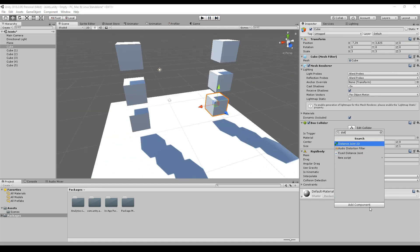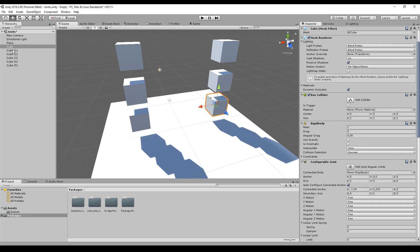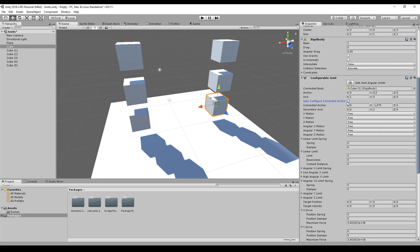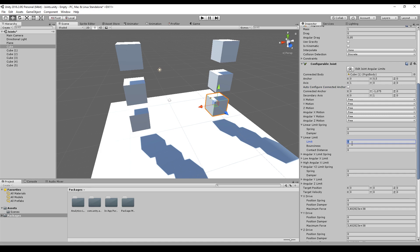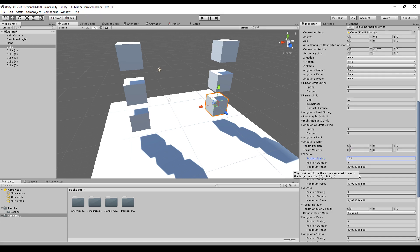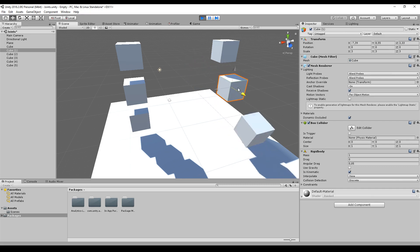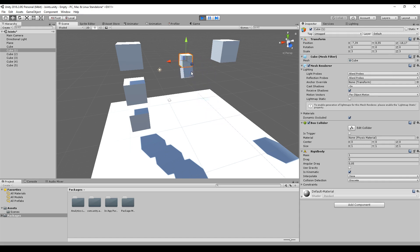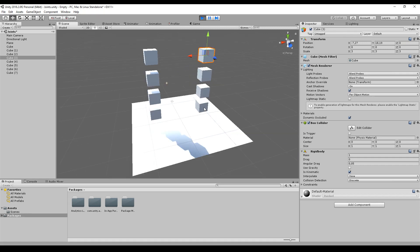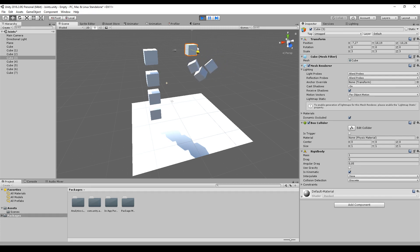Next up, the distance joint 2D. We'll use a configurable joint to create the same thing. I'll move cube 1's connected body to the script, disable auto-configure, set a limit of 10, set it to bounce off the limit immediately, and set the X, Y, and Z drives to high values. The second box tries to keep the distance; after it reaches the limit it bounces back. If I apply this joint in a chain, I get a cool rope effect or something like a cloth effect — they're all chained up.